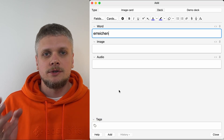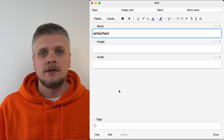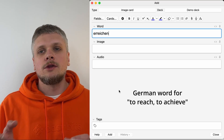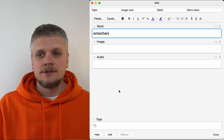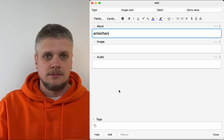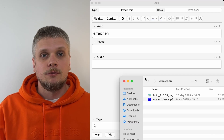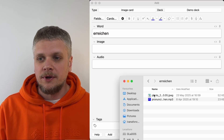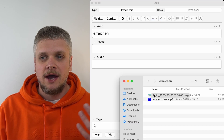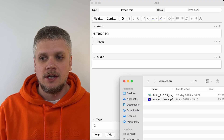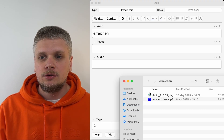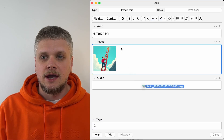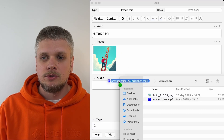For all three templates, I will use the same word that I'm learning right now: erreichen. You already know how to fill text fields — you just type there whatever you need. For non-text fields, you just need to open the folder on your computer where you have the image and audio file, and you just drag it to the field in the Anki app. Same you do with audio.